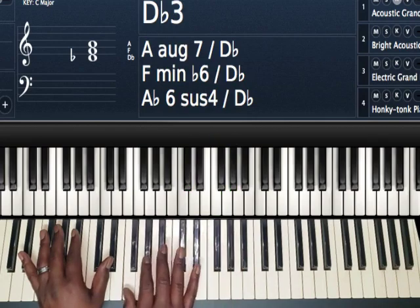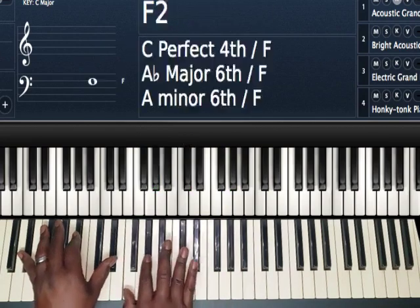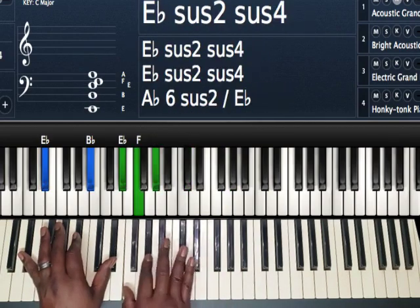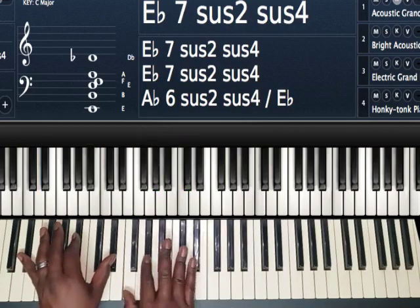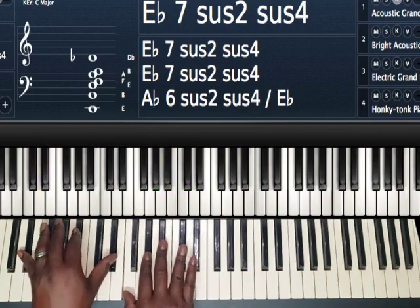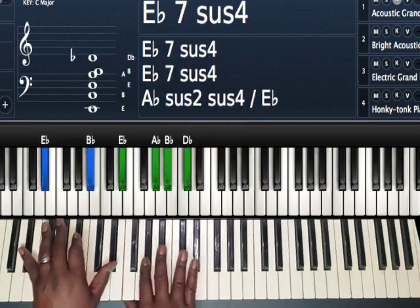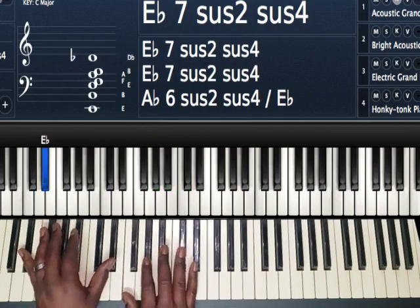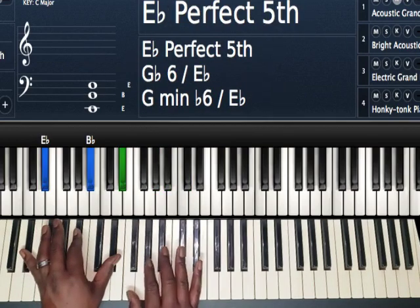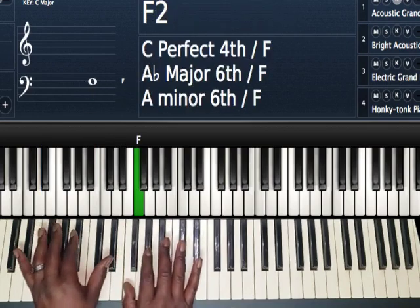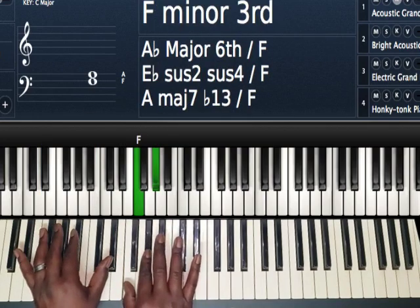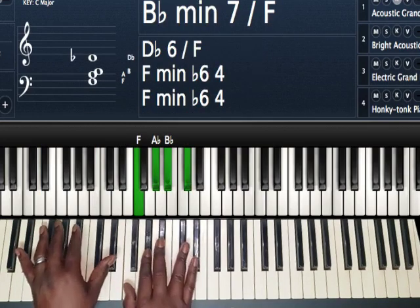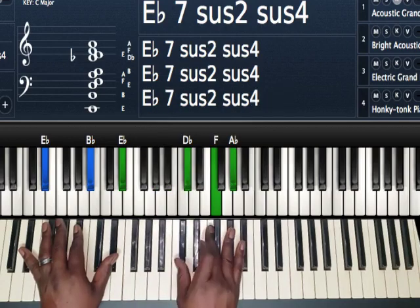Right hand, I'm playing a D-flat major. But I'm playing it first inversion. F, A-flat, D-flat. And then I'm just going to add that B-flat just to fill it up.